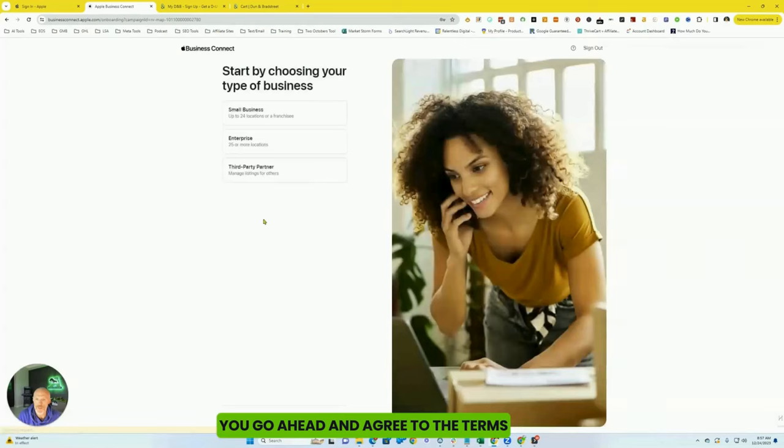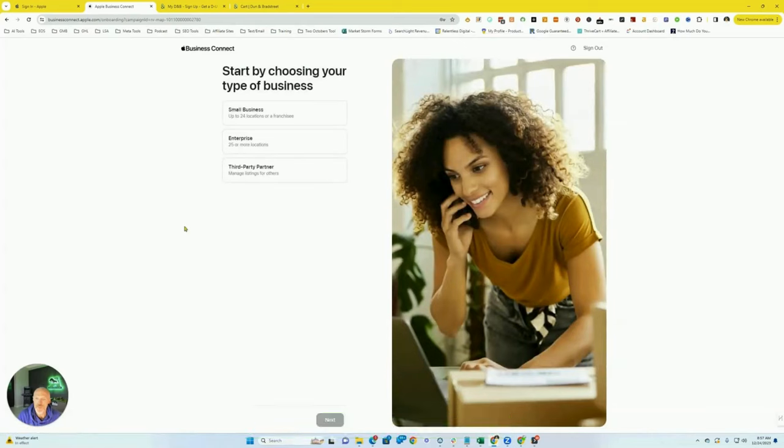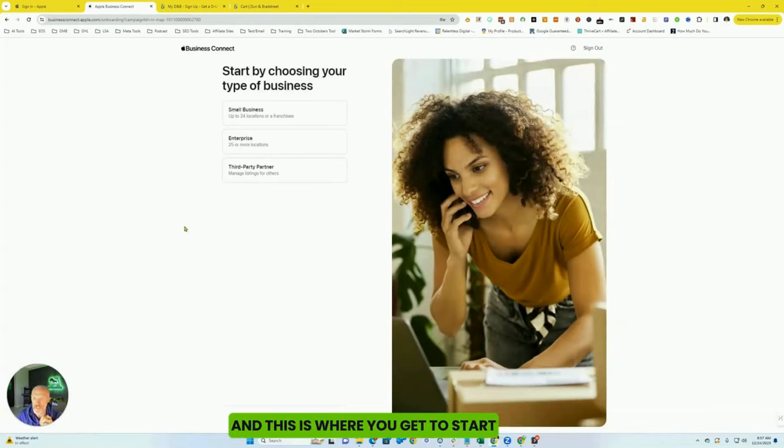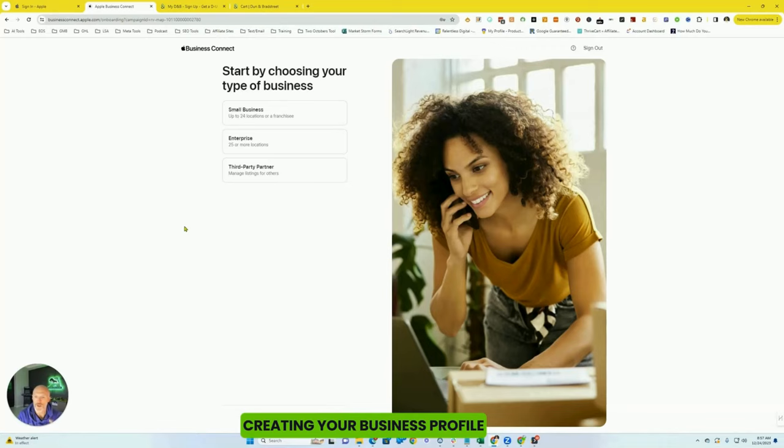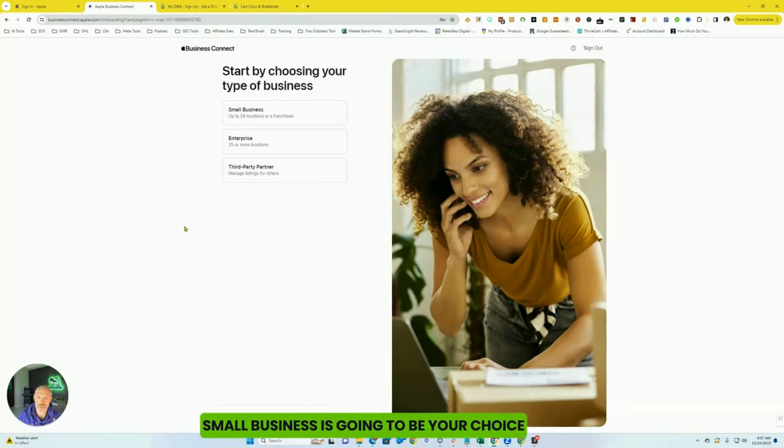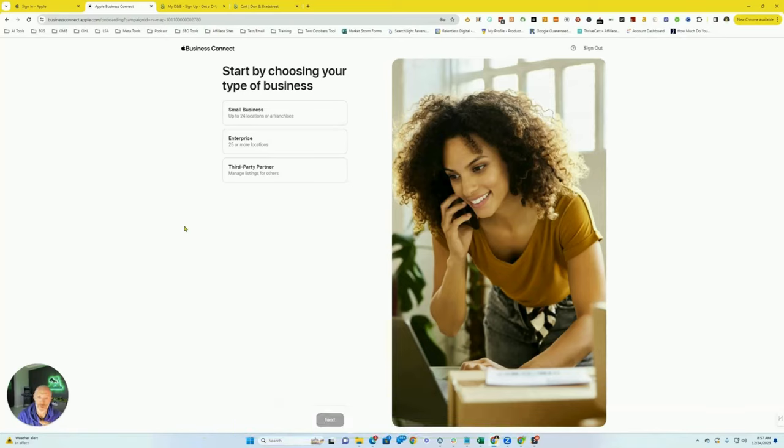You're going to go ahead and agree to the terms. And this is where you get to start creating your business profile. So for most of you watching this video, small business is going to be your choice.